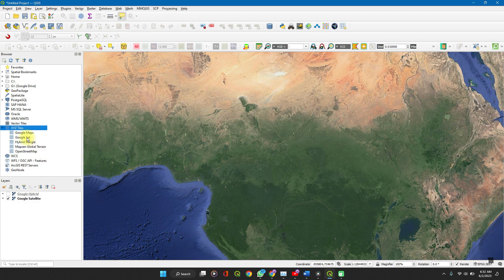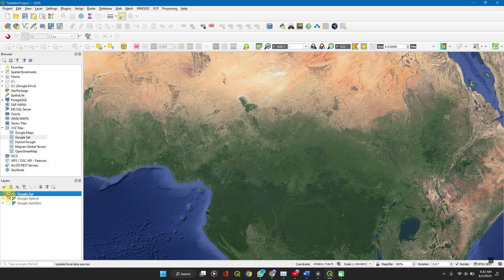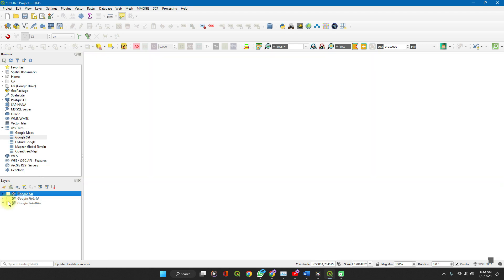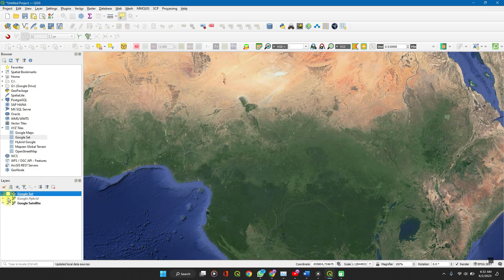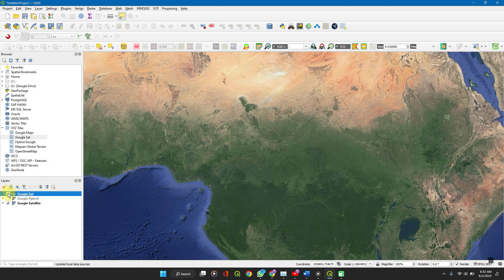And it's added. Right click on it and add to project, add layer to project. As you can see, it's exactly the same thing with what we added from our quick map services.